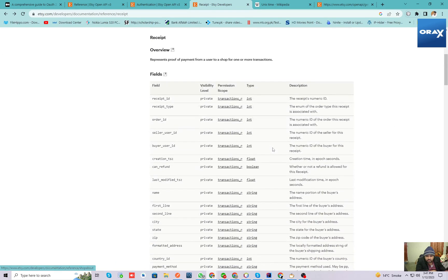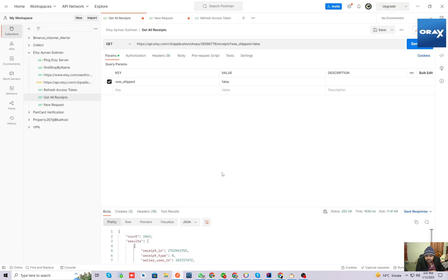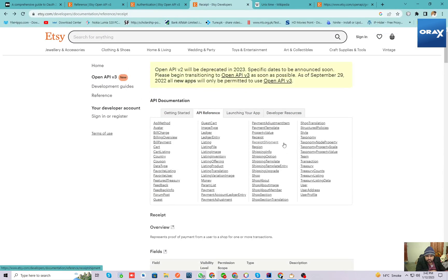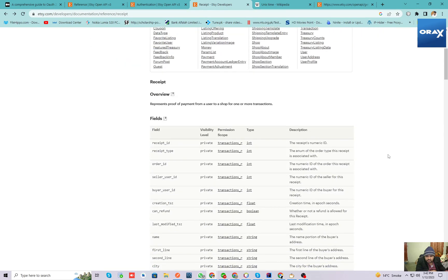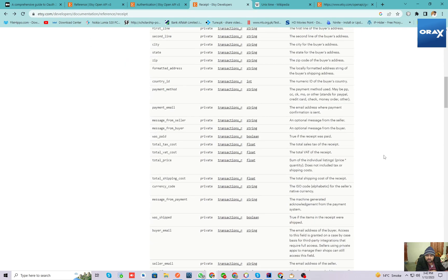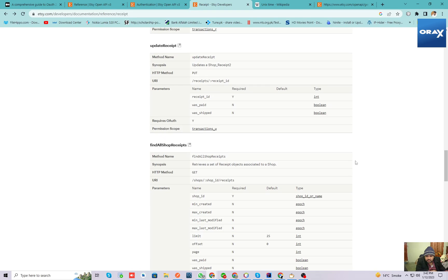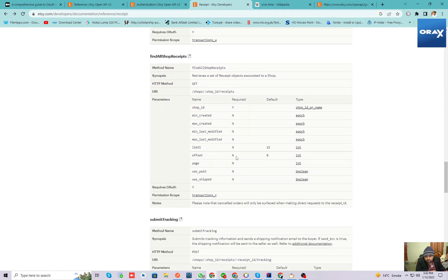Currently I am working with shipped orders. If you want to retrieve orders or shipment information which has not been shipped yet, we can do this using this method. Here's the method to find all the shop shipments. These are the parameters that we can provide in our GET request. There is only one essential mandatory parameter, which is the shop ID.